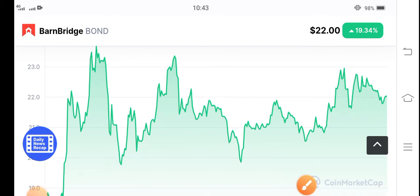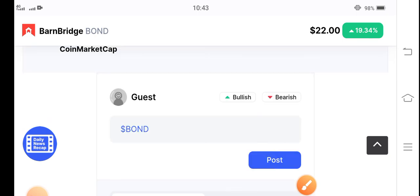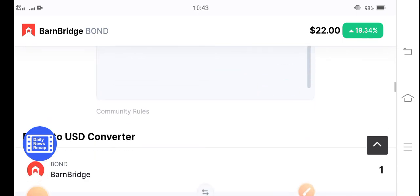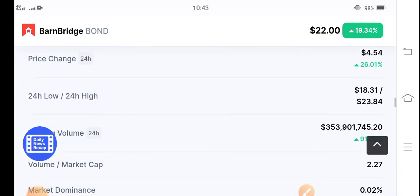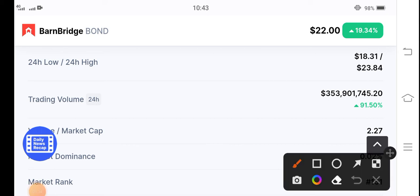I hope that for a long time BarnBridge token will continue this kind of positive changes. That's why this is an alert video for buying BarnBridge token. Those people who already have BarnBridge token, I recommend please hold for a long time. The trading volume is positive, 91%.